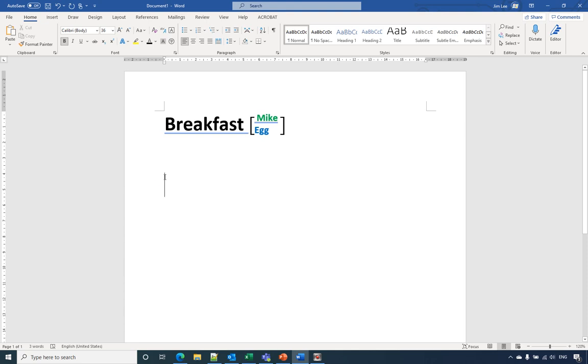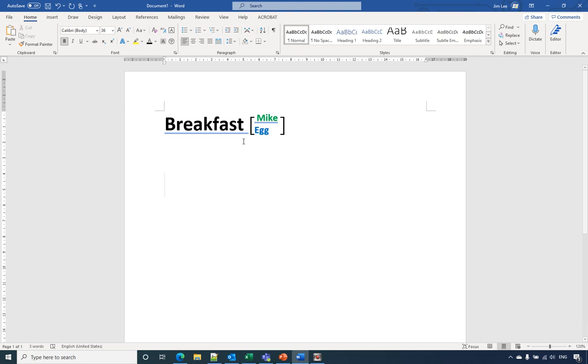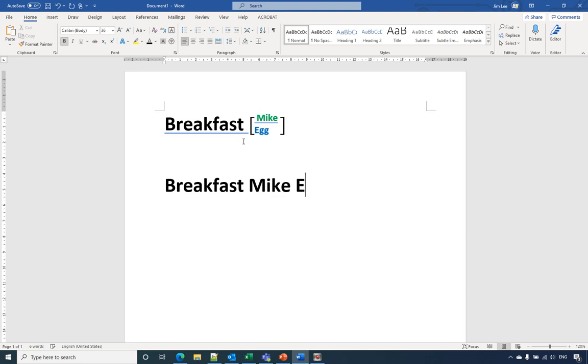Hello, in this video I will show you how to do the two lines in one in Microsoft Office Word. Like this. So to do that, it's easy. We just type breakfast, milk, and egg, then we select milk and egg.